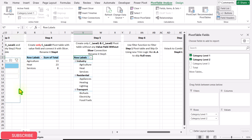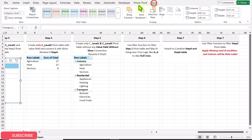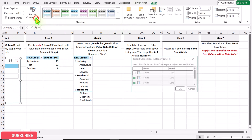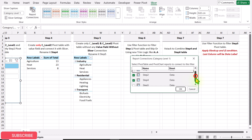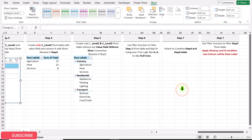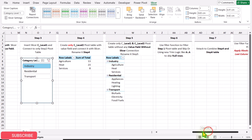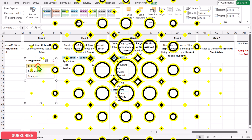Click on your slicer, then Slicer Settings and Report Connection. Make sure the Step 5 pivot table is not connected, then hit OK. Now if you click on the slicer, this pivot table will be unaffected.